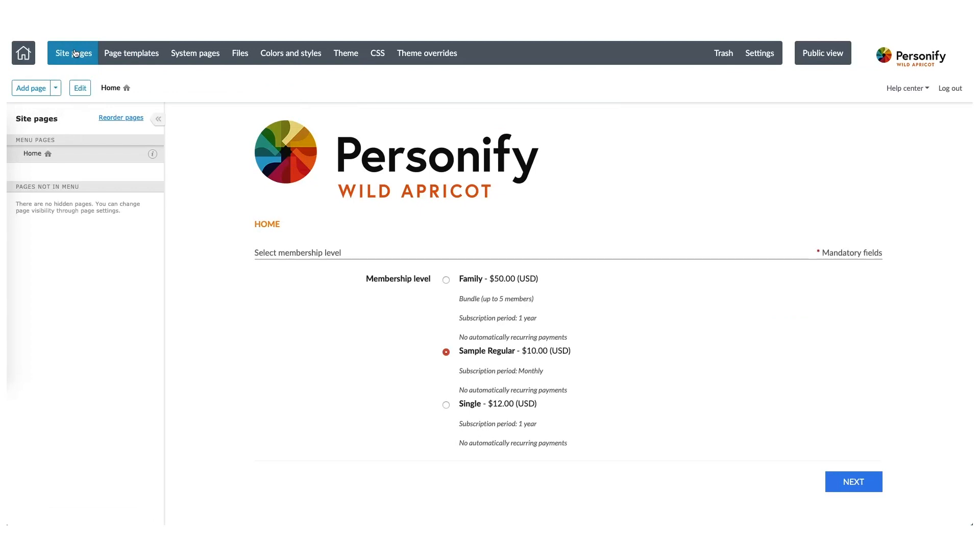Well, you can see that the Membership Application Gadget and the new banner that we added are both appearing on our homepage. Going forward, each time we create a site page, we won't have to worry about adding that banner or the menu bar because they exist on the page template.